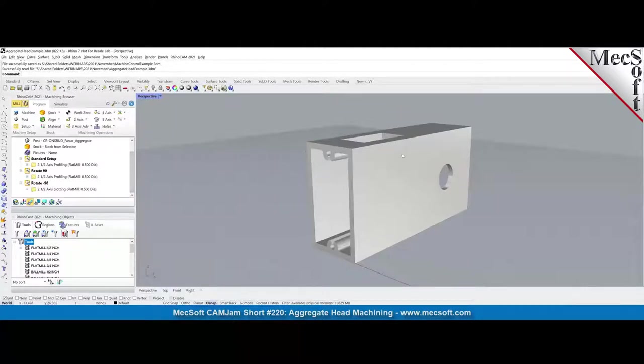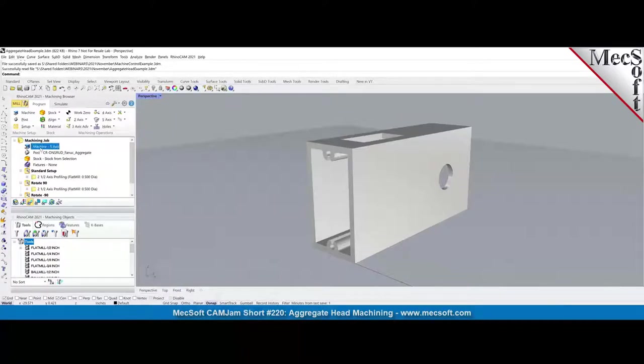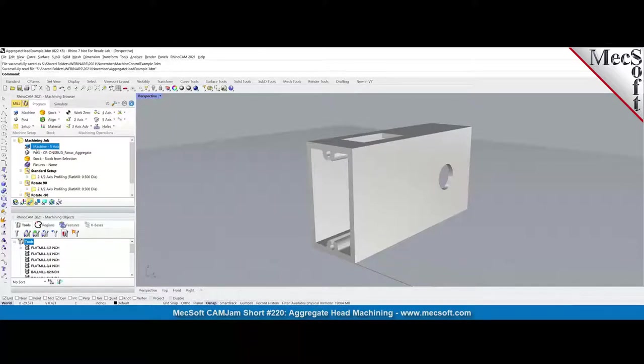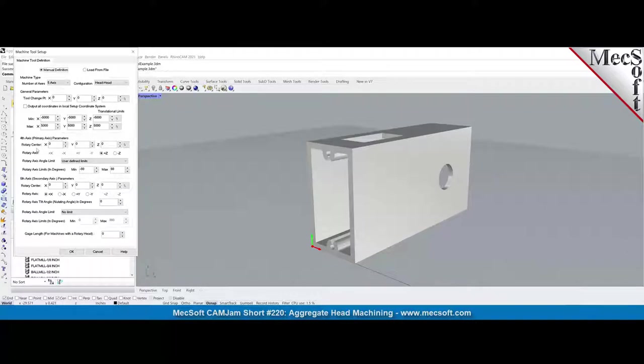In that case, you can still use our system and use the power of our programming system to create machining toolpaths using aggregate heads. First of all, the first thing we do is we have to define it as a machine tool, a five axis machine tool. If you're using an aggregate head on a three axis, in the CAM system, you still have to define the machine as a five axis.